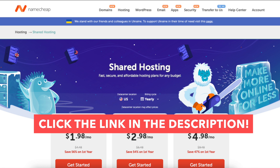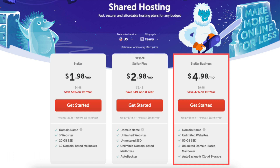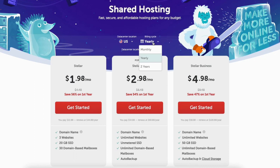Click the link in the description below to be taken to the Namecheap Shared Hosting Plans page. You'll see three different plans you can choose from: the Stellar, Stellar Plus, and Stellar Business plan. You'll see the billing cycle is set to yearly by default. If you click this you can change the term to monthly, yearly, or every two years.